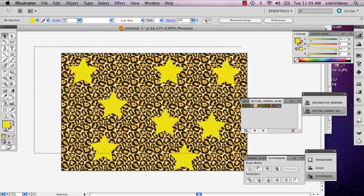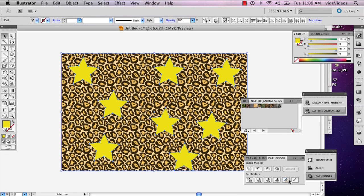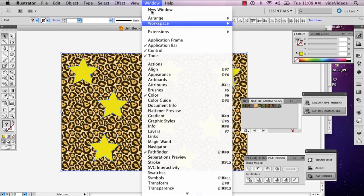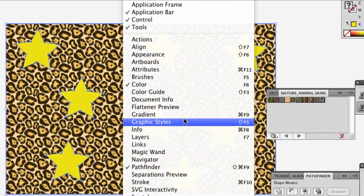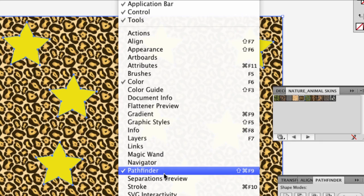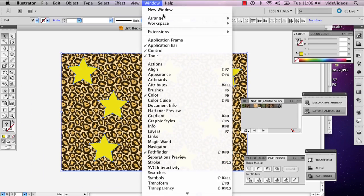So I'm going to select all of it. And if your Pathfinder window isn't available, you can just go to Window and Pathfinder. But mine is selected, so I'm not going to click it.